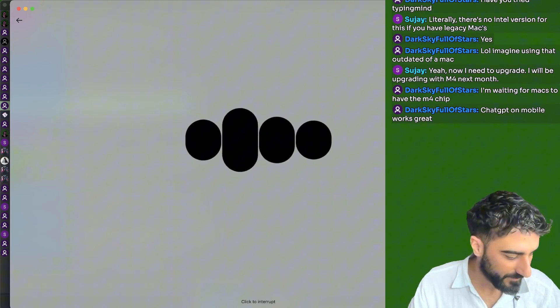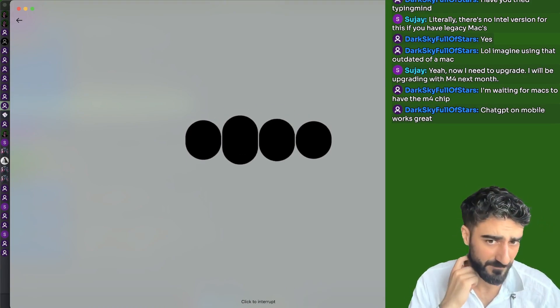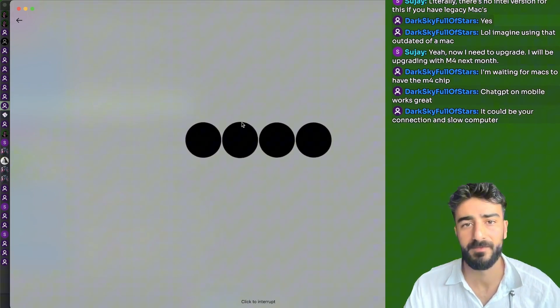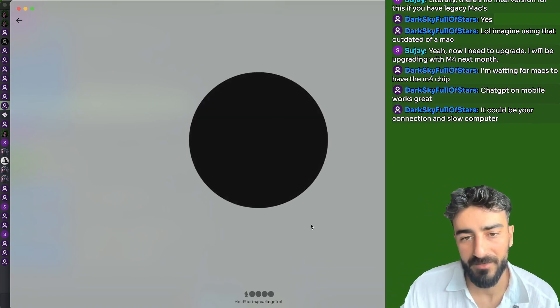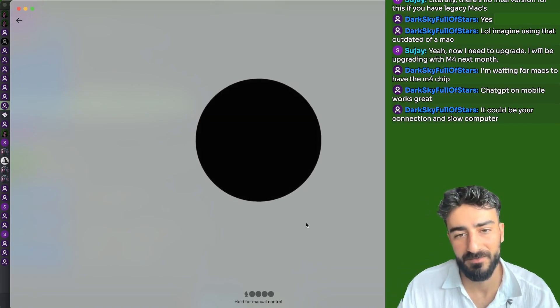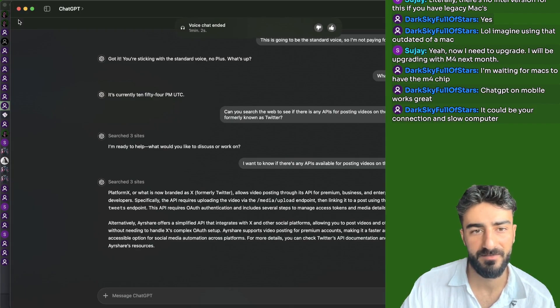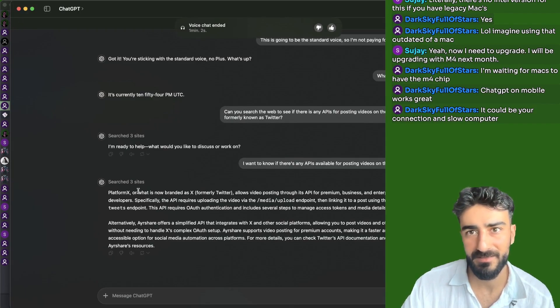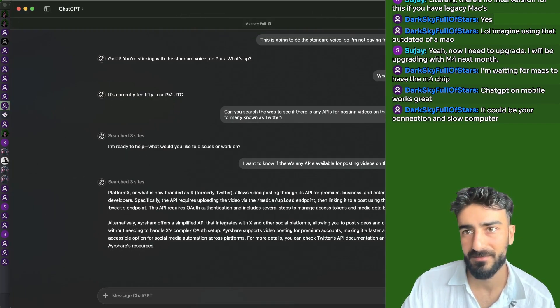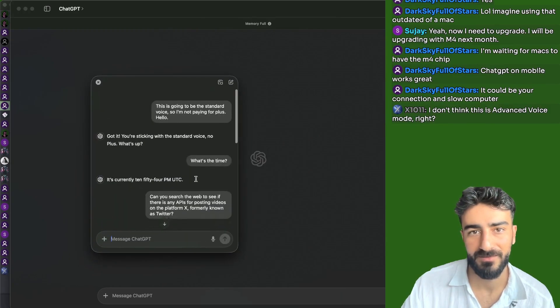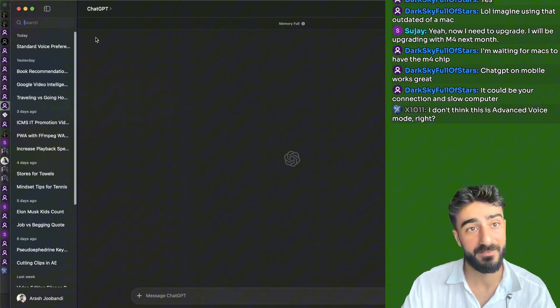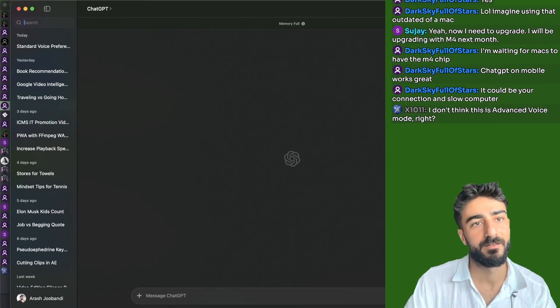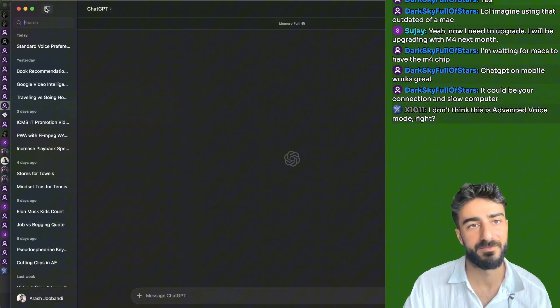Platform X, or what is now branded as X, formerly Twitter, allows video posting through its API for premium business and enterprise level developers. Specifically, the API requires uploading the video via the slash media slash upload endpoint, then linking it to a post using the slash tweets endpoint. Can you give me a code example in JavaScript? It's pretty buggy, but so is the web search. I can do the web search, but this isn't search GPT, right? This is different. They even have a little pop out box. That's pretty cool.